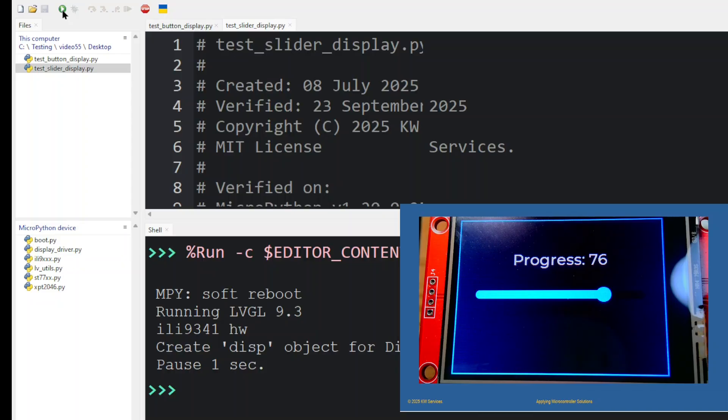Running the slider verifies if X direction is reversed. If the slider only responds in the vertical direction, then the XY values in the touch driver need to be swapped.